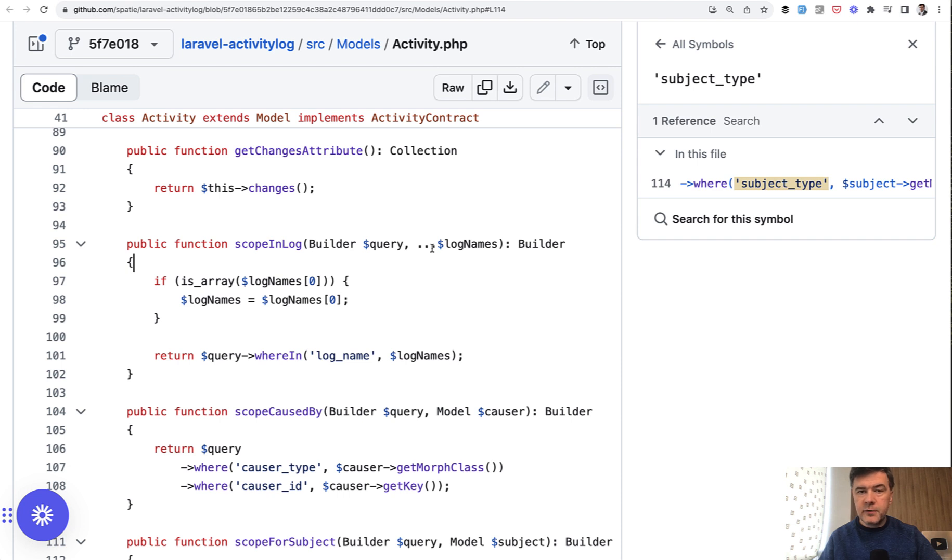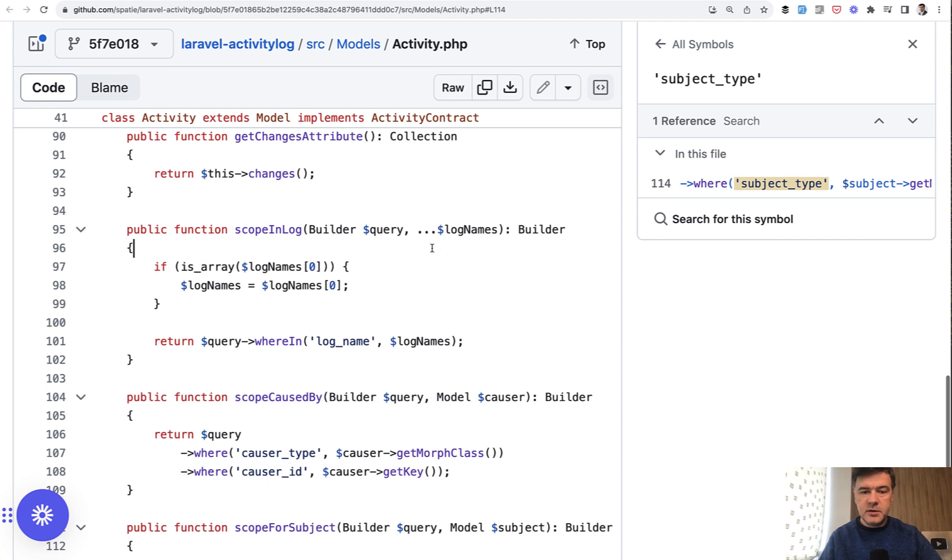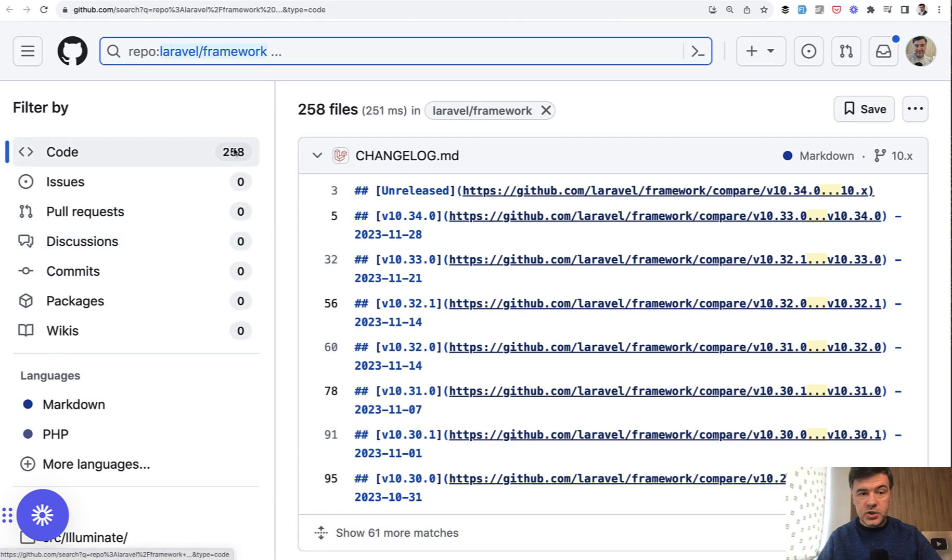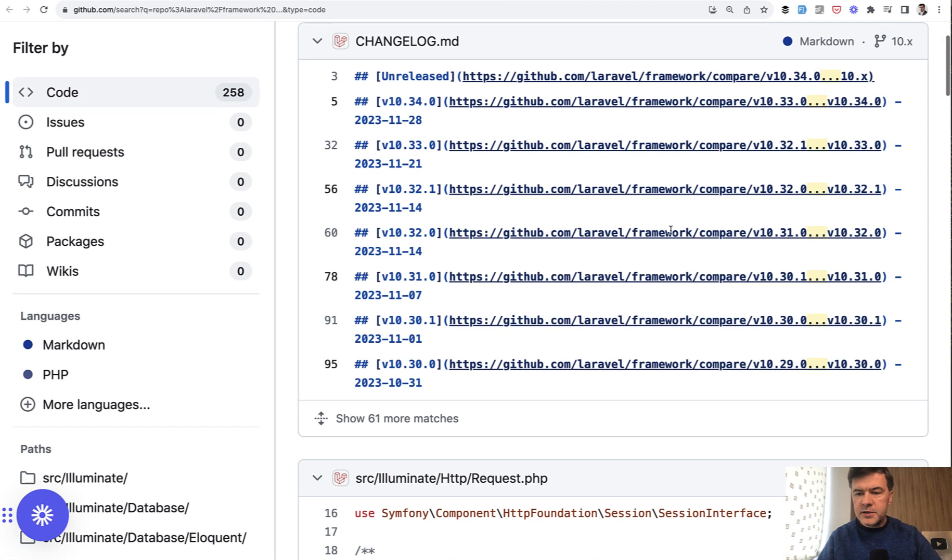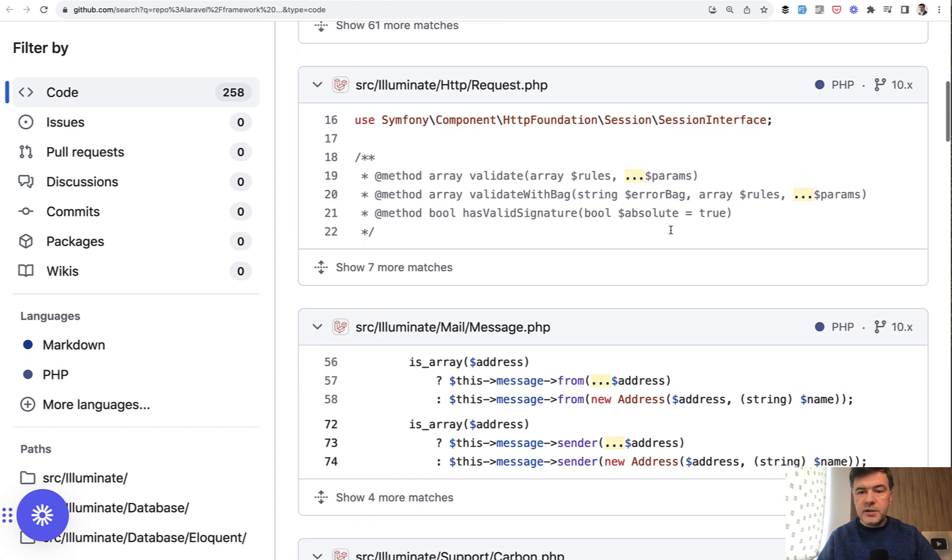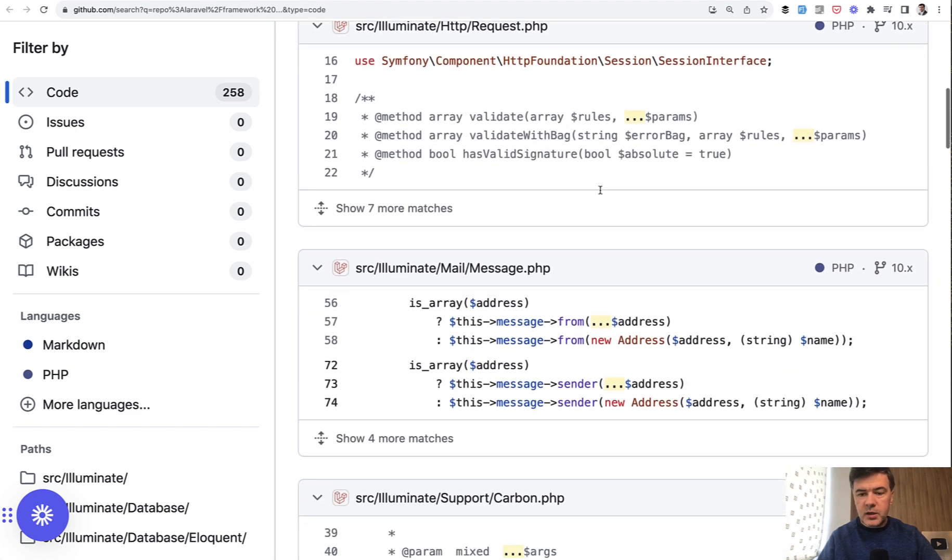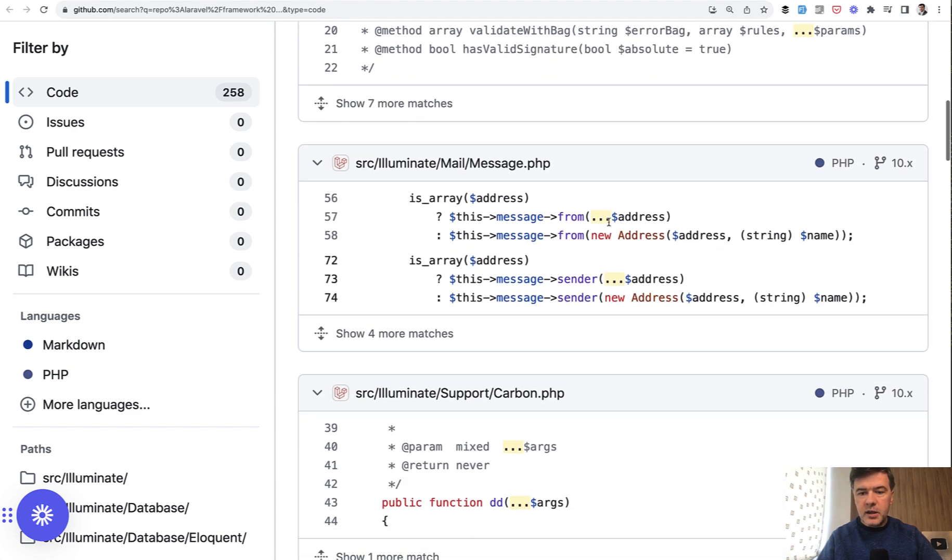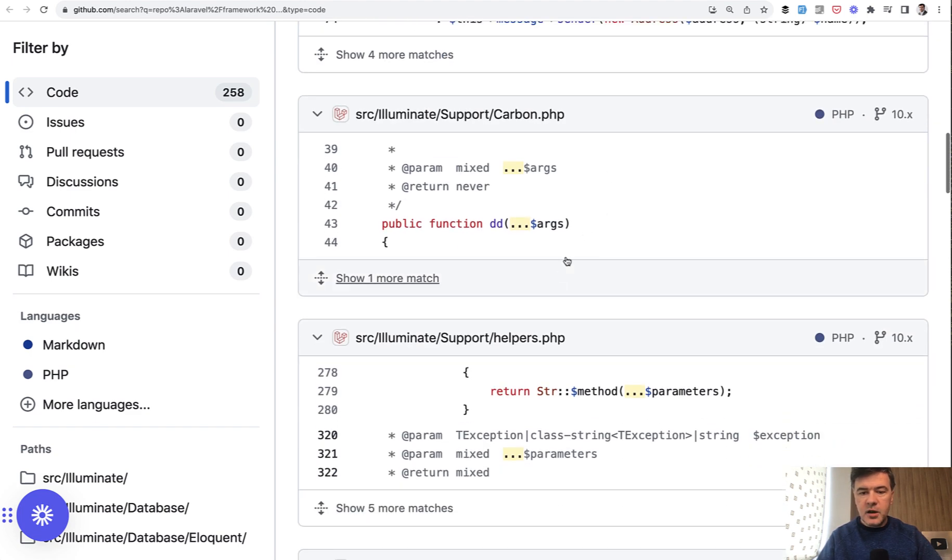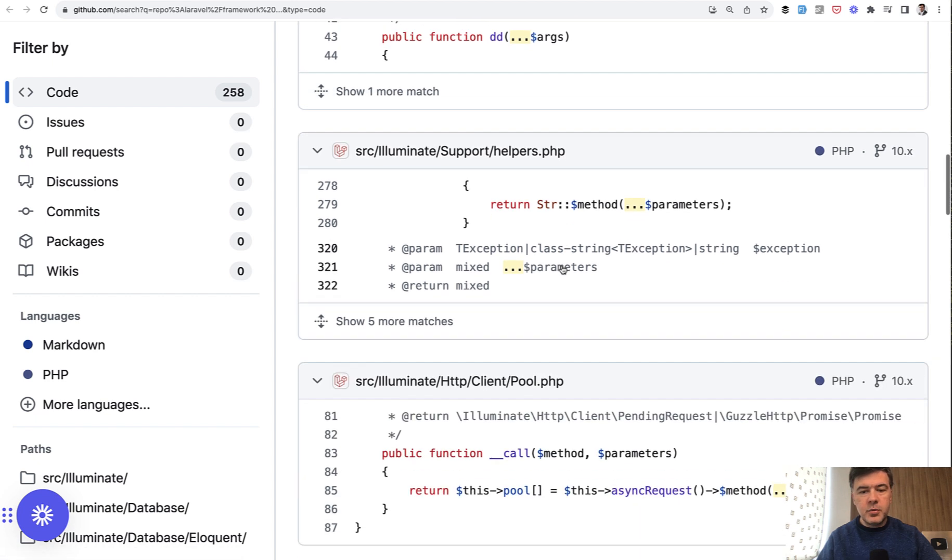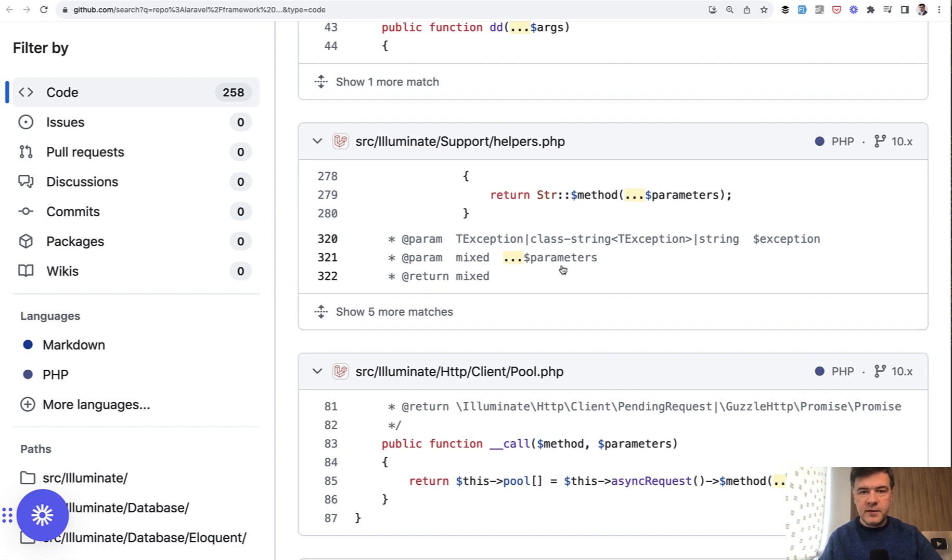This is an example from Laravel activity log package by Spatie. But actually, if we look at the source of Laravel framework itself, if we search for dot dot dot, we have 258 files with some false positives, of course, but here params, here address, arguments, parameters, and stuff like that. So all over the framework.